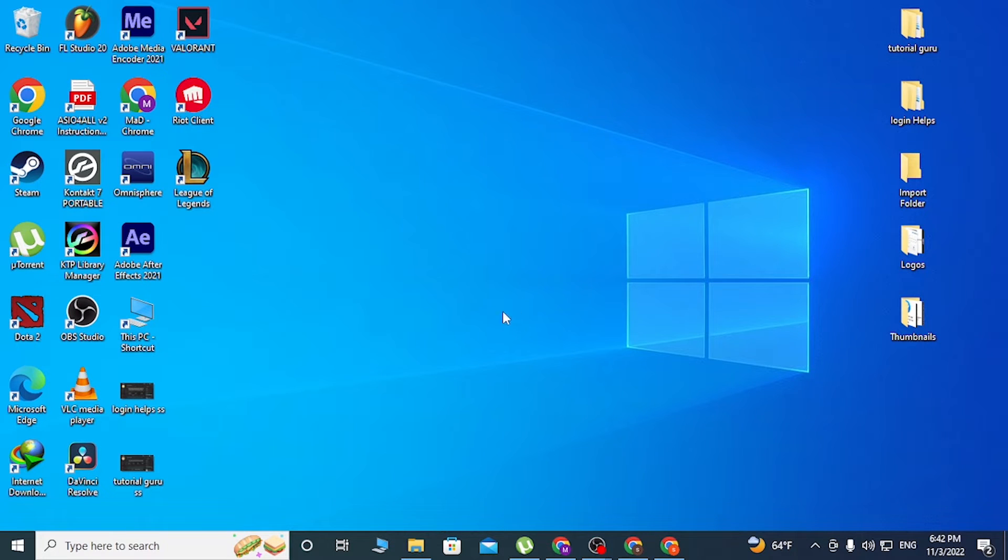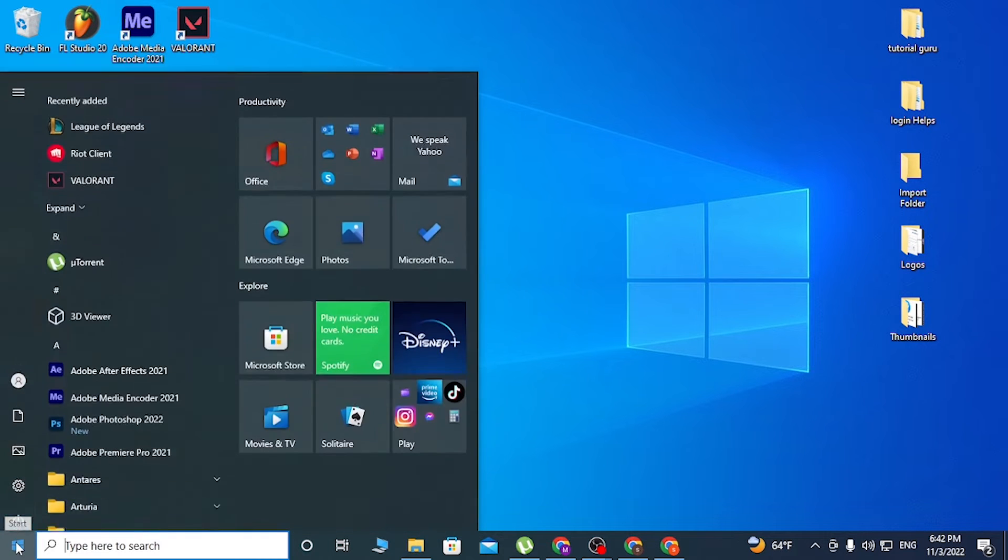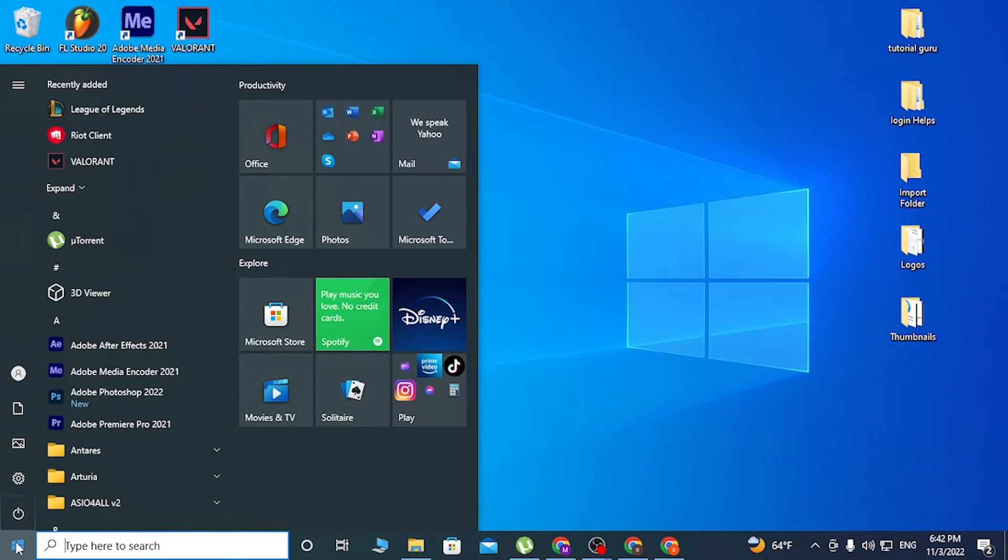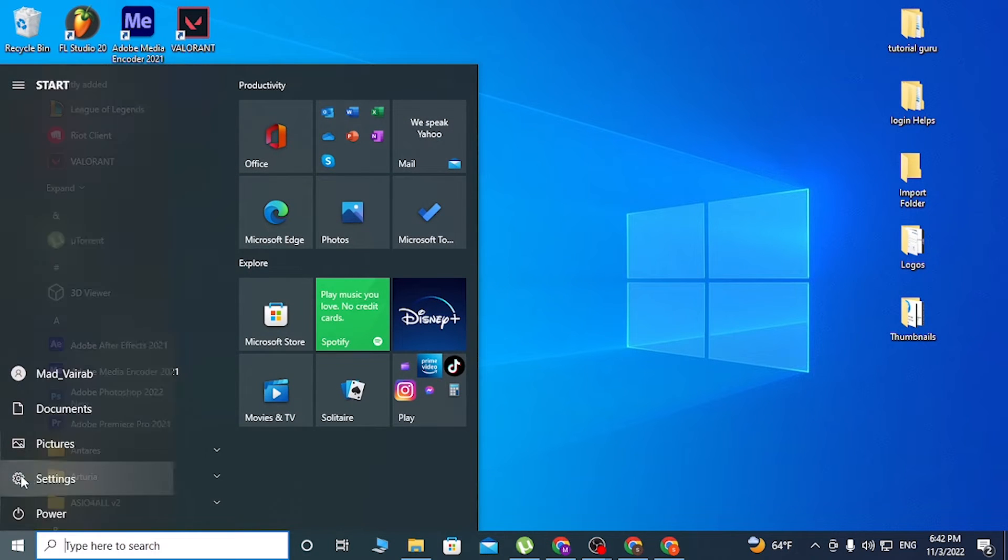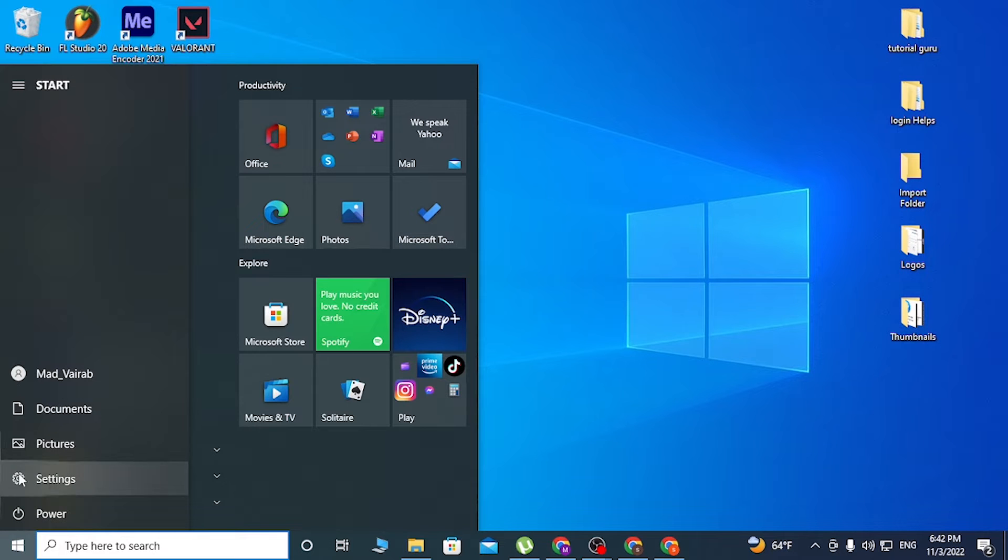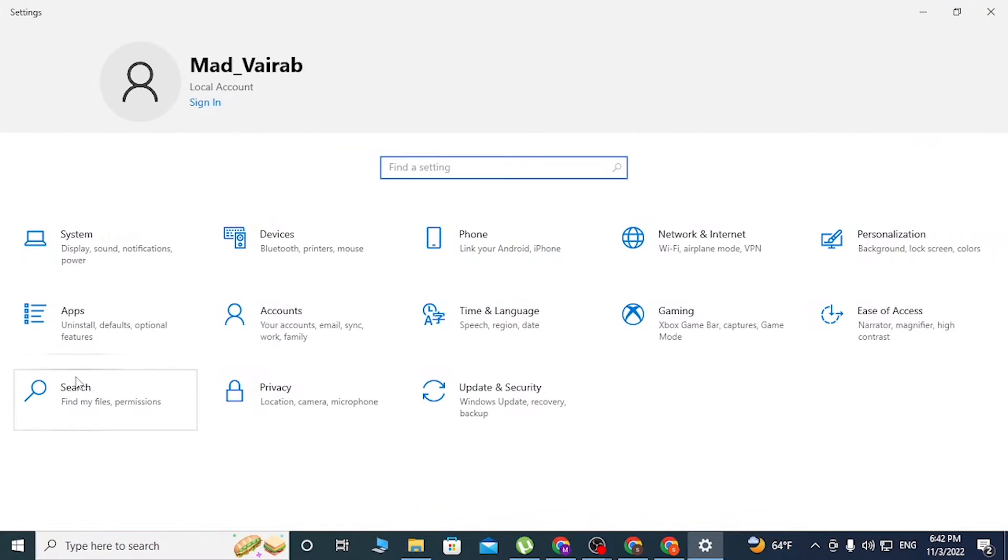You can see the Windows icon on the bottom left corner of the screen. Click on the Windows icon, and after that, the Settings icon will appear. Click on Settings.